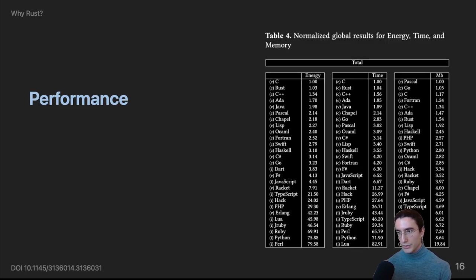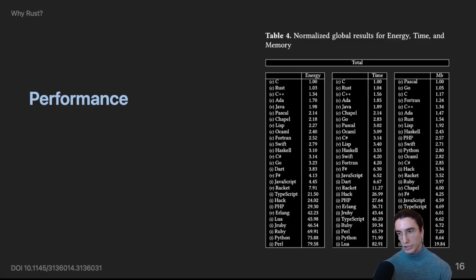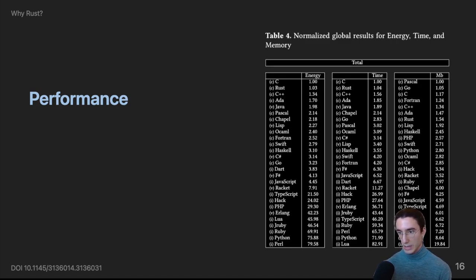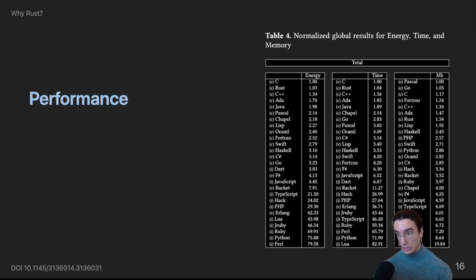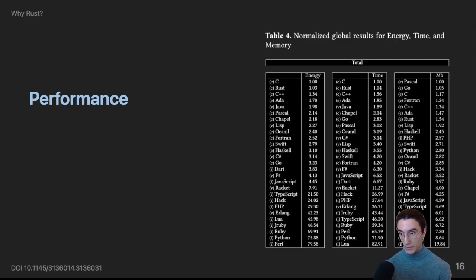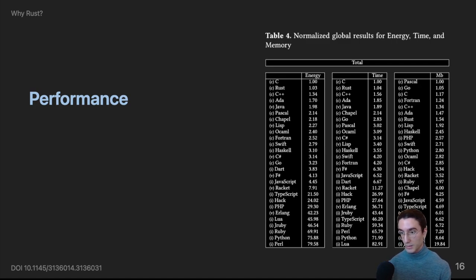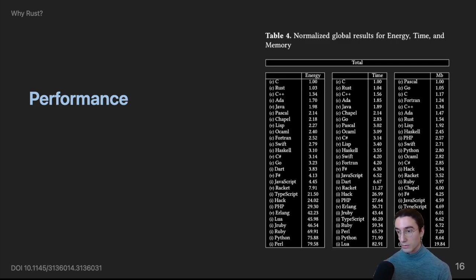So here are the results from a 2017 study which investigated the energy, time, and memory usage in relation to many popular programming languages. In this study, Rust matches C's energy consumption and execution time within a very small margin of error. And it also cleanly beats out C++. To be clear, benchmarks are very fickle and the results are heavily dependent on the methodology used. Nevertheless, there is a trend that can be noticed where Rust performance does closely rival or surpass in cases C and C++.